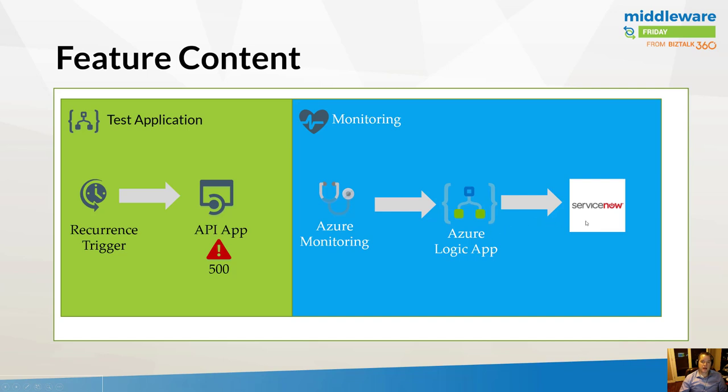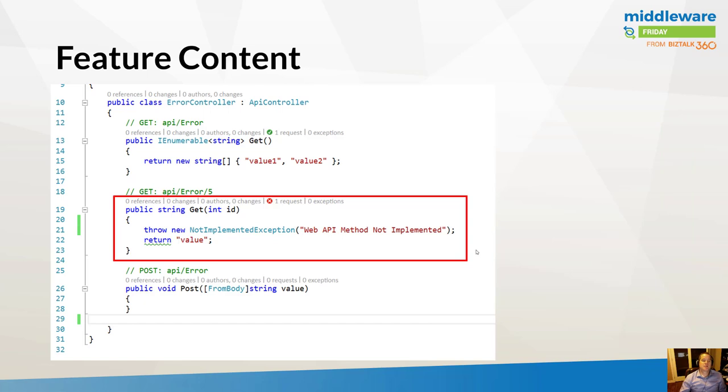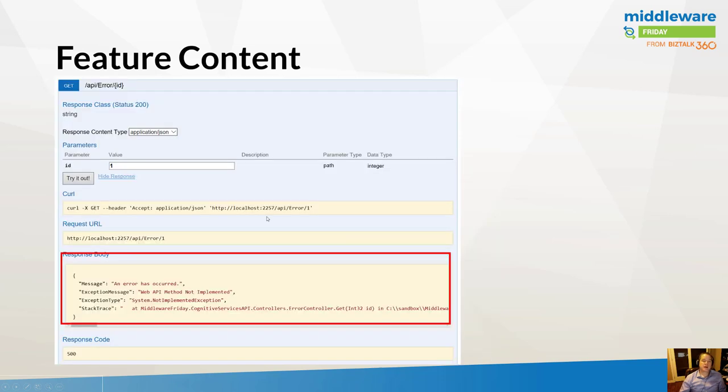Here's the operation that I was just describing. And in this case, what I'm doing is I'm simply throwing a not implemented exception with a very short description of Web API method not implemented. When you go ahead and call that from the Swagger test harness, we can actually go and see this error as it's been raised.